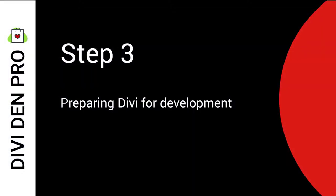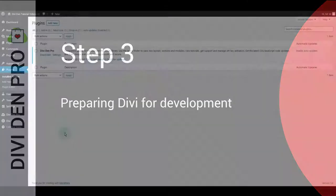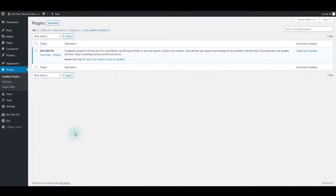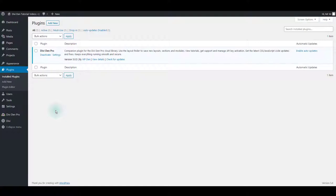Step 3: Preparing Divi for development. It is considered the best practice to deactivate all caching plugins and code minification settings during development. Caching is good for live websites that are receiving visitors, but it's not helpful when you are trying to build pages. When you are done with building, you can always activate the caching and minification again.